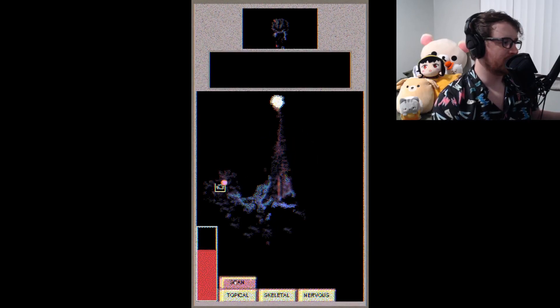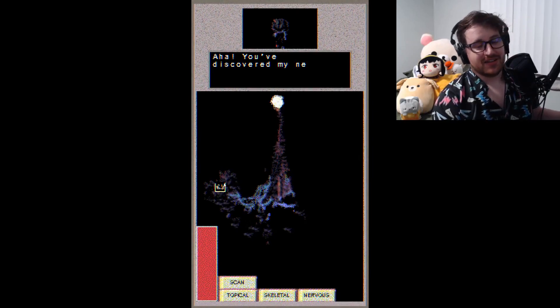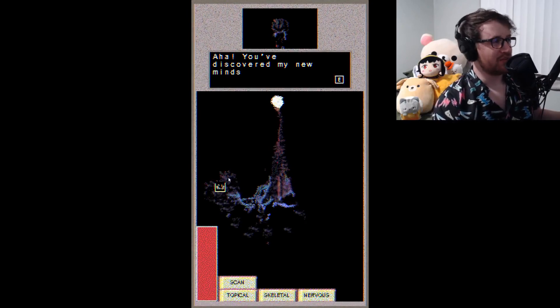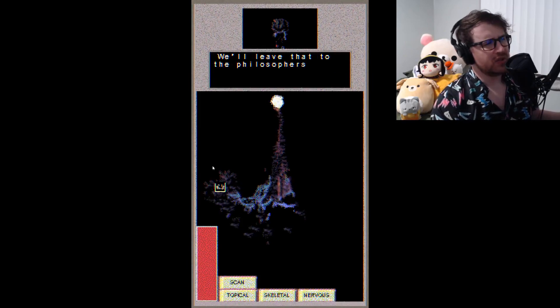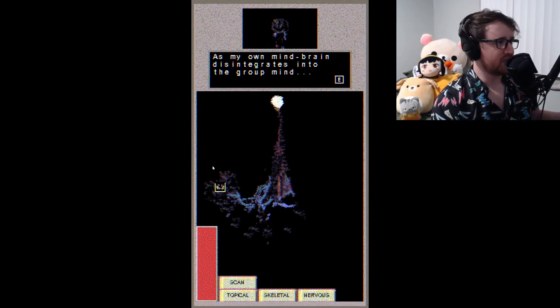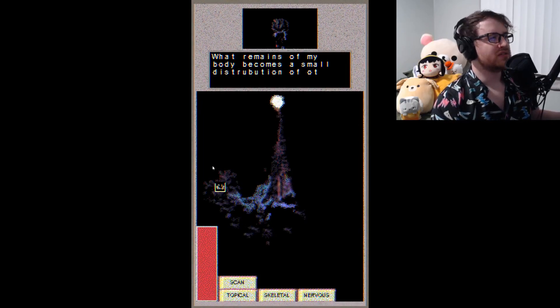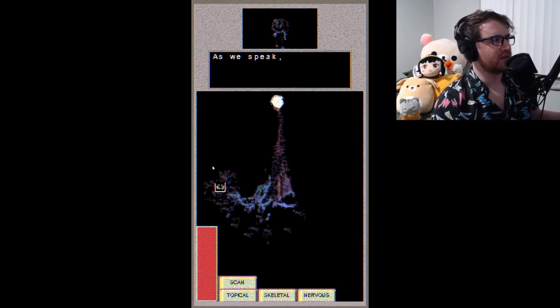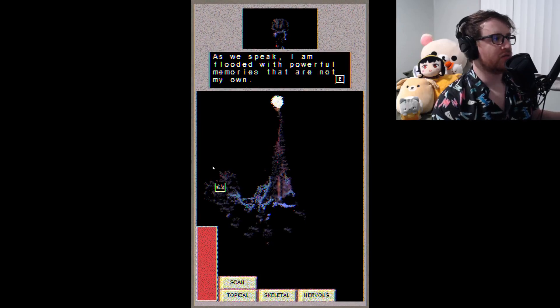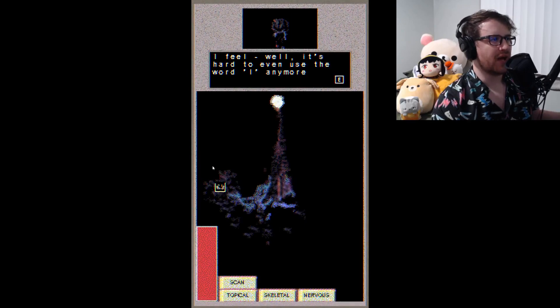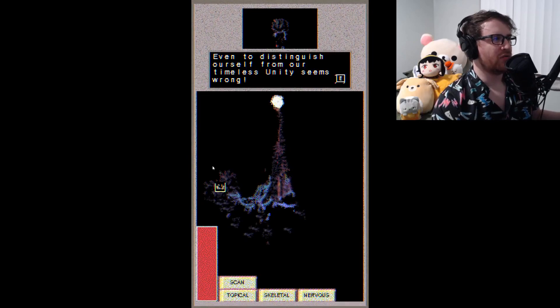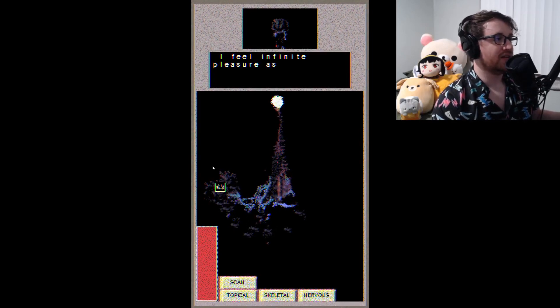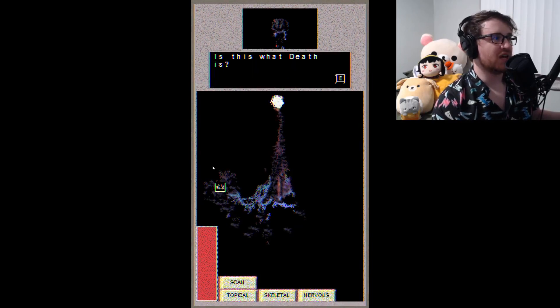There it is. Uh-huh, what I discovered this time? You've discovered my new minds, to the extent that the brain is a mind - that is, we'll leave that to the philosophers. As my own mind-brain disintegrates into the group mind, what remains in my body becomes a small distribution of other flowering mind-brains. As we speak, I am flooded with powerful memories that are not my own. I feel - well, it's hard to even use the word 'I' anymore. Even to distinguish ourselves from our timeless unity seems wrong. I feel infinite pleasure as well as infinite pain. Is this what death is?